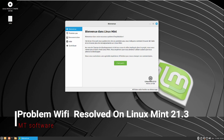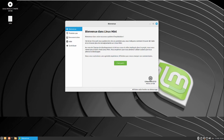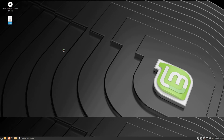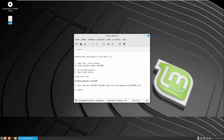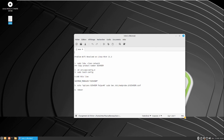Hello guys, a new tutorial. I will show you today how to resolve the problem of Wi-Fi on Linux Mint 21.3. So let's start. This is a list of commands. First we need to detect the product number for the network.